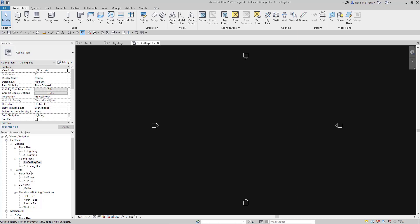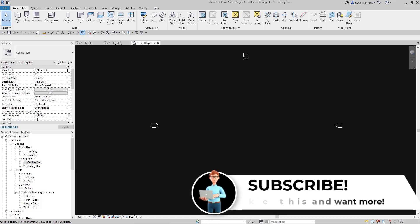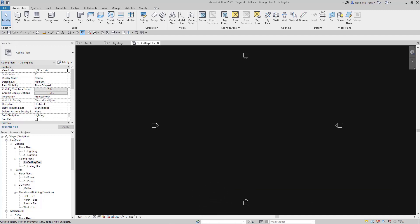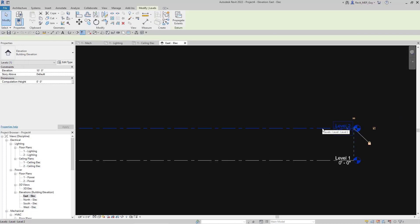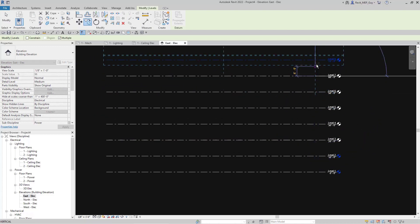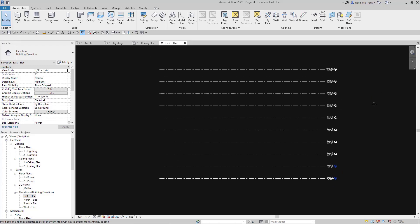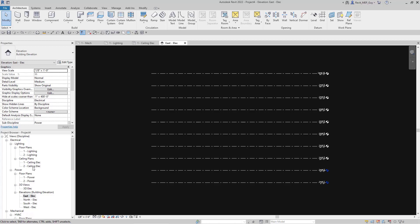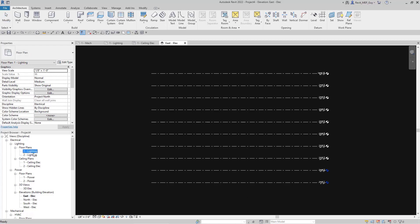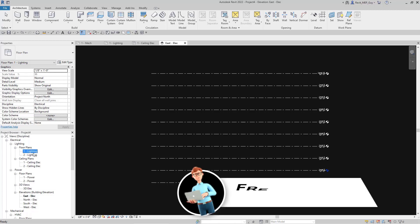This is pretty good, but a lot of times what we'd like to do is organize our browser by whether a view is for working, for printing, for plotting, or a sheet view. For this demonstration I'm going to create some new floors. So now we've created 10 levels, and I want to show you some different ways we can organize our browser to really allow us to have those working views versus our sheet views or plot views.